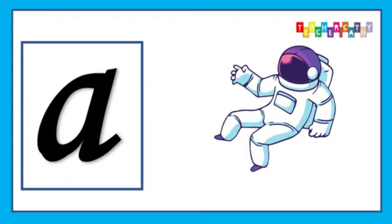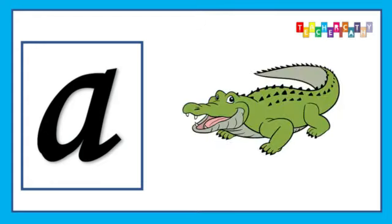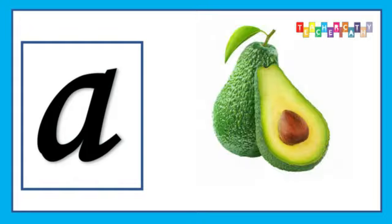A is for Alligator, A, A, Alligator, Alligator. A is for Avocado, A, A, Avocado.